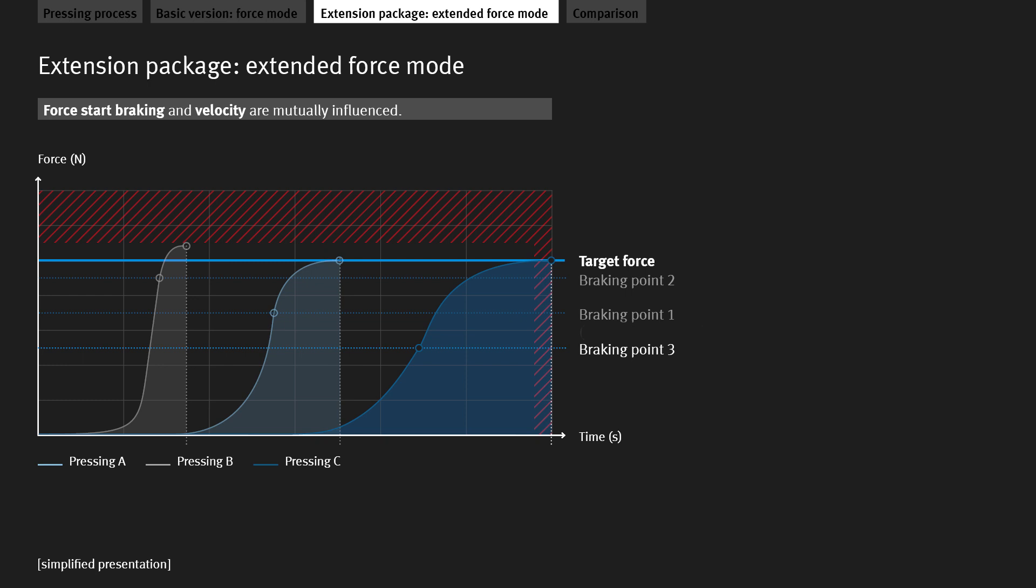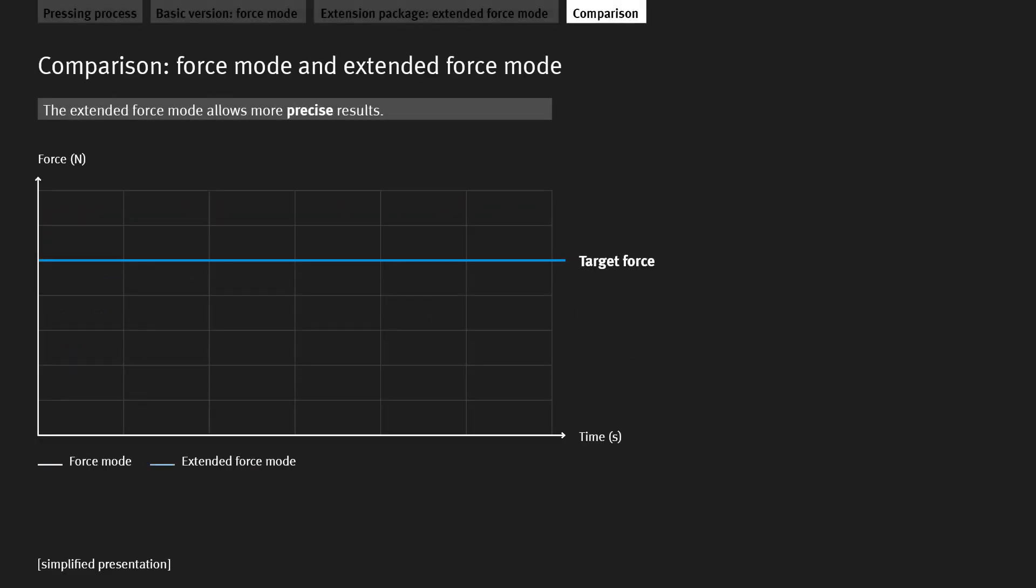A comparison of the two operating modes shows the following. In the force mode provided by the basic package, the drive reaches the target force at full velocity and the target force is thus exceeded.